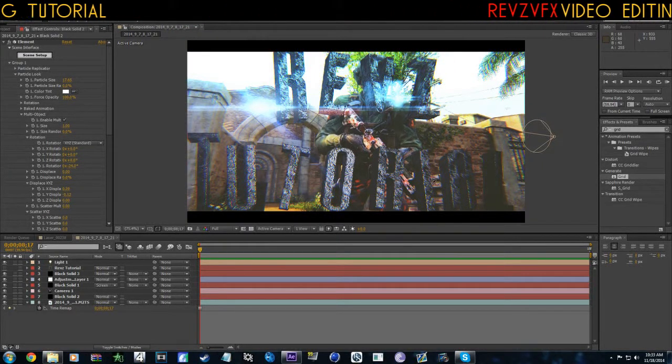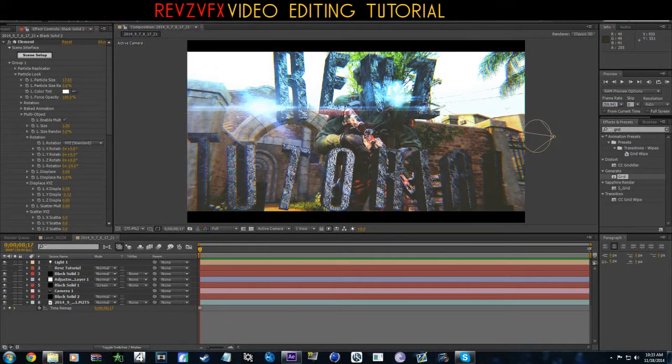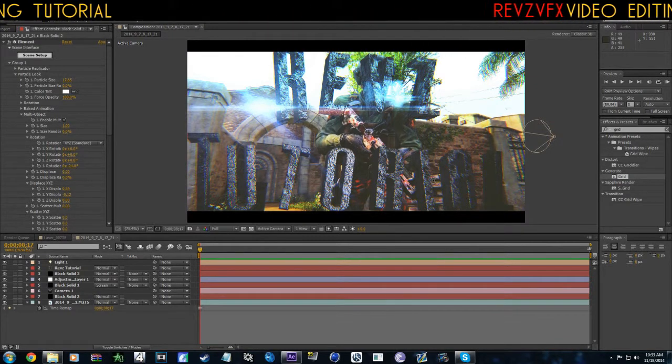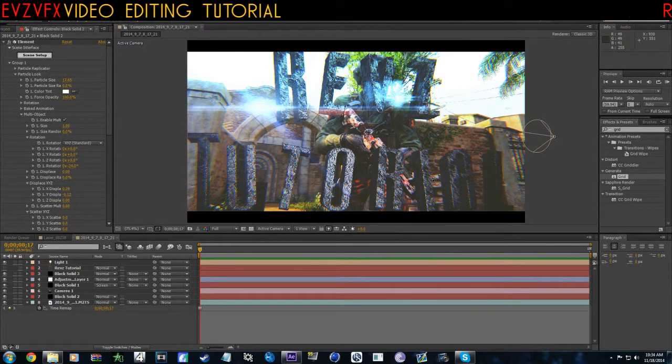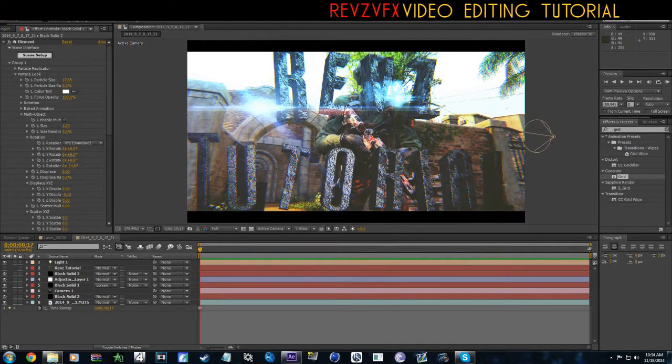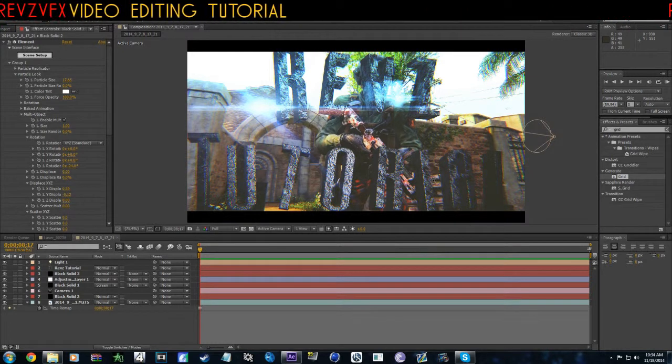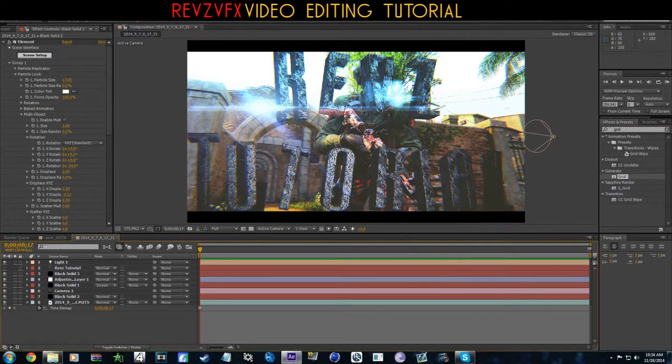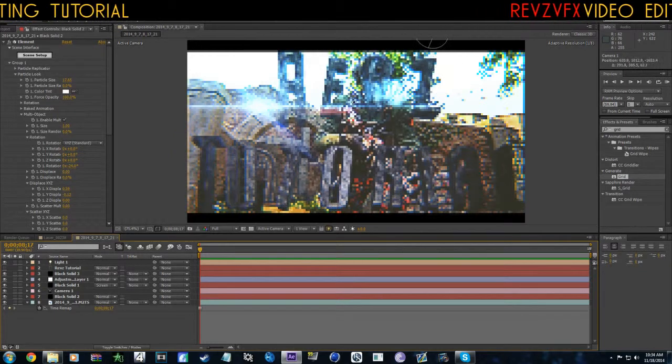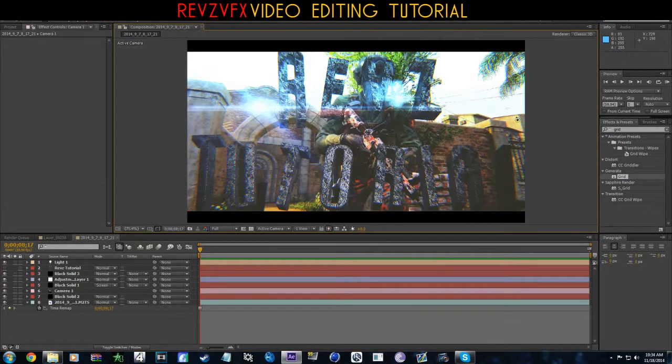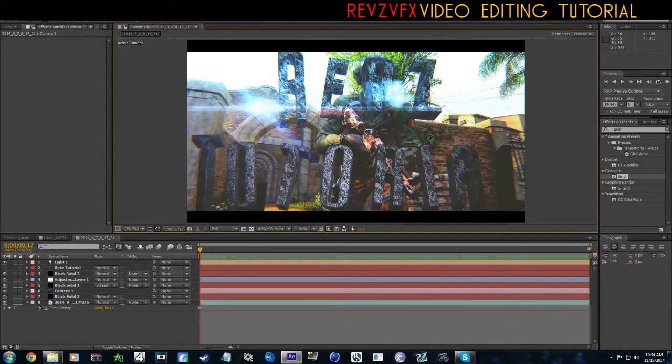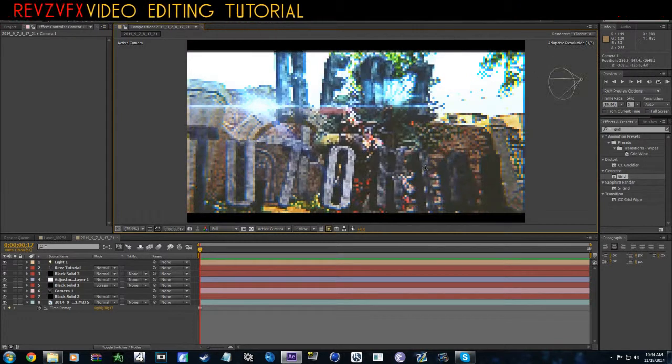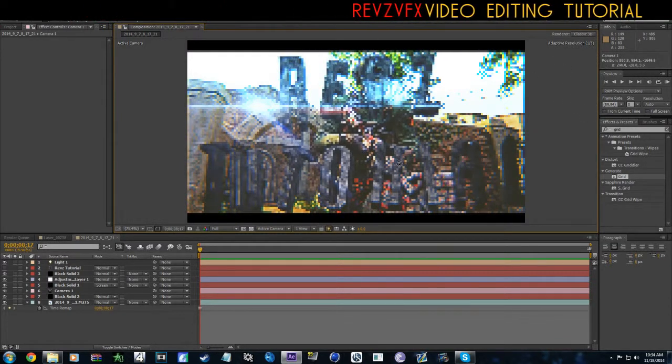What is going on guys, it's your boy Revz and today I'm bringing you an After Effects tutorial. We're actually going to be making this thumbnail that I basically made within After Effects.